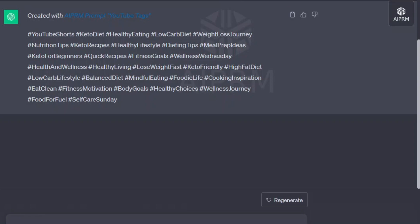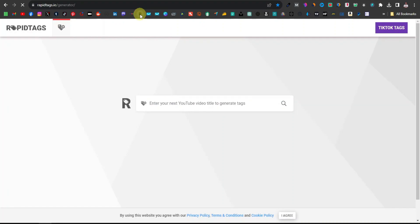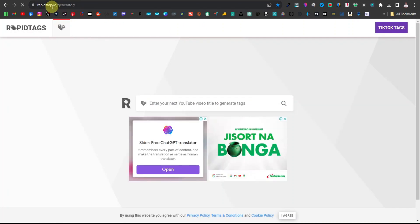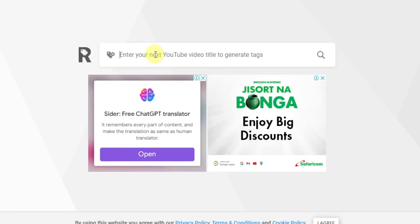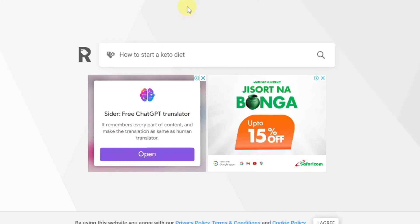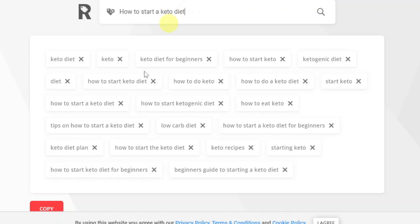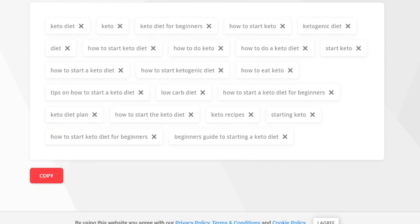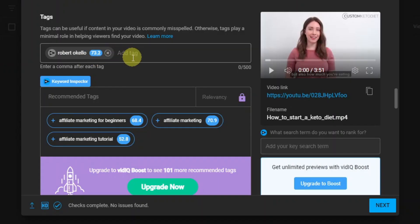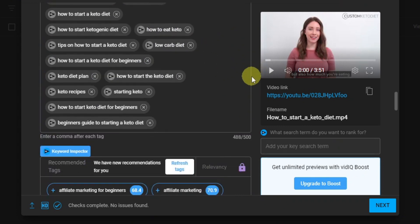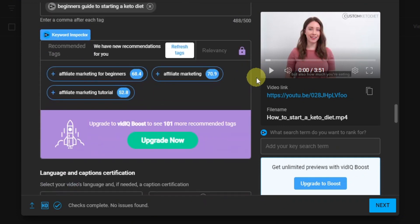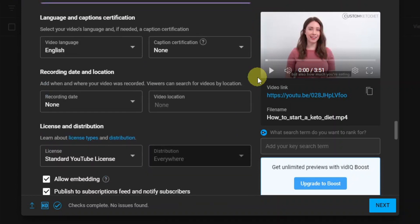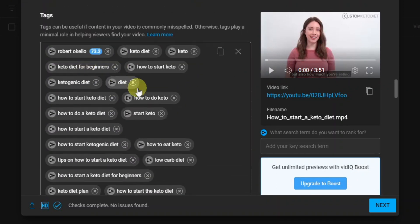Another way you can get tags is from RapidTags.io. Here you're going to paste your title, hit Enter, and as you can see, it immediately gives you the tags. You can just go ahead and copy all these, come back to your video, and paste your tags there. The different ways to get tags just depend on which one is faster because they all work — they're pretty much the same tags.